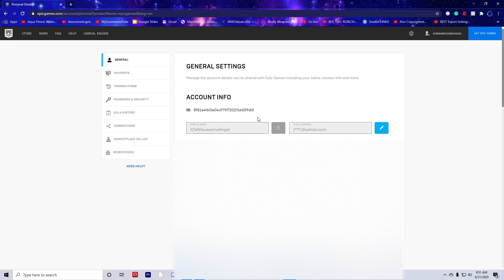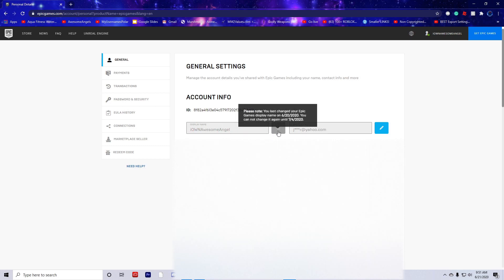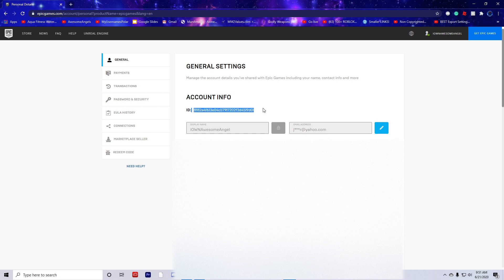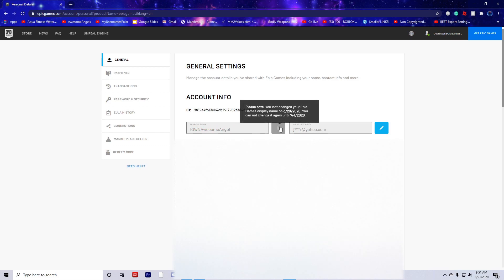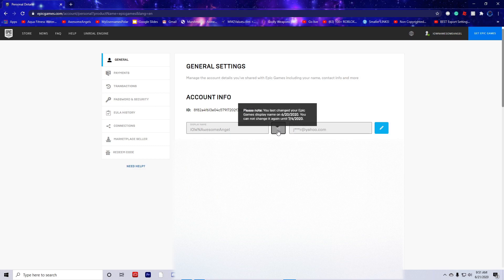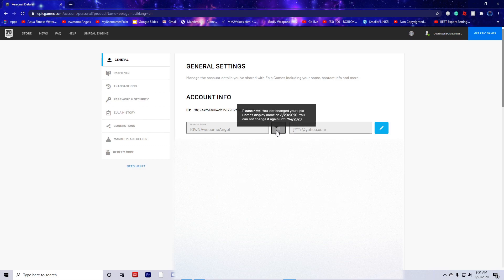Under Account Info, it says Display Name. You click this right here, and then it says Confirm Display Name. It shows New Display Name and then Confirm Display Name. You just press confirm and it should be all set.